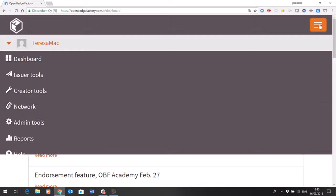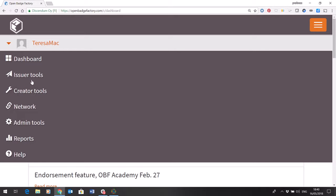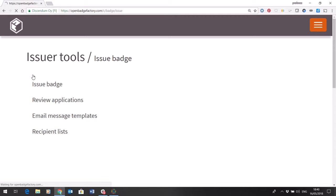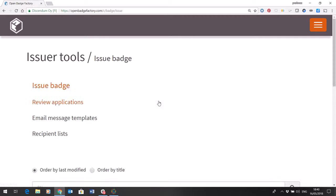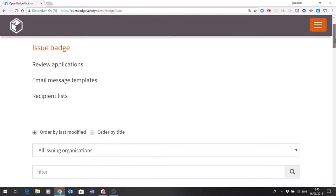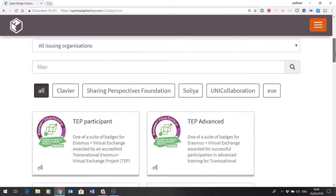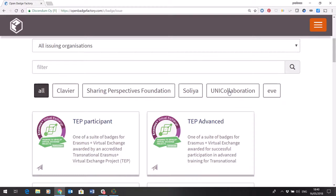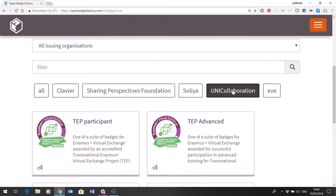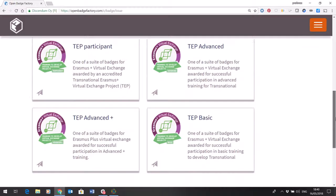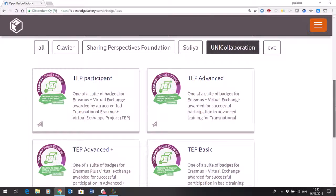I'm going to open the issuer tools and I want to issue a badge. So to quickly find the badges that I need to use, I'm going to just click on the relevant organisation and that would just show the badges.